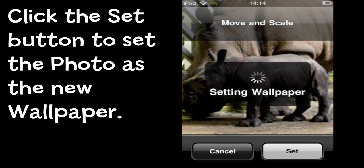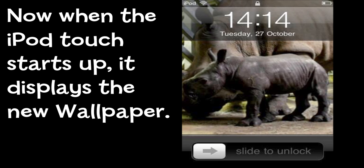In a moment or two, I'll turn off my iPod and turn it on again — and here you are. You can see the new photo. So change the wallpaper to suit yourself. Have a bit of fun with it. Play around. Maybe get some of your own photos onto the iPod Touch by connecting it to your computer.